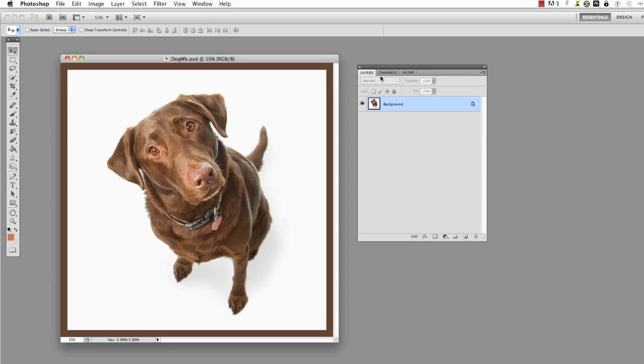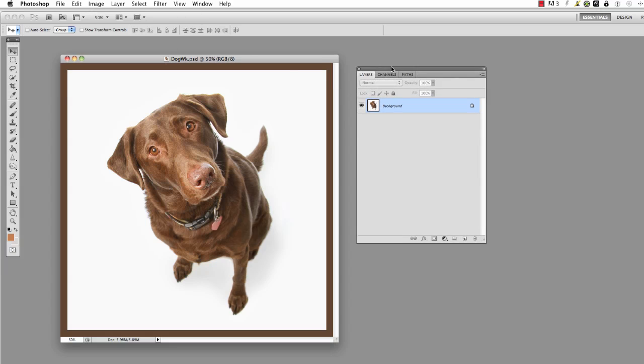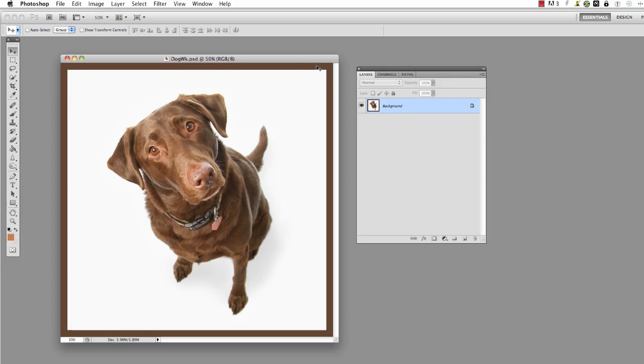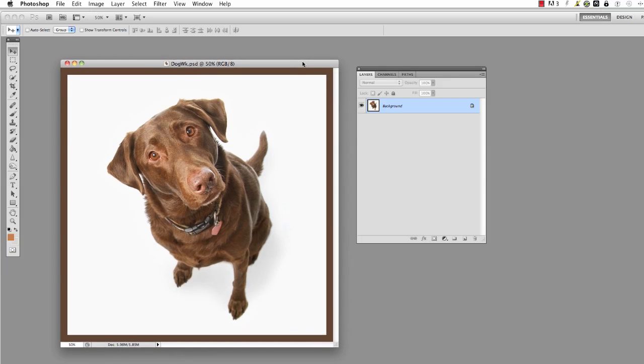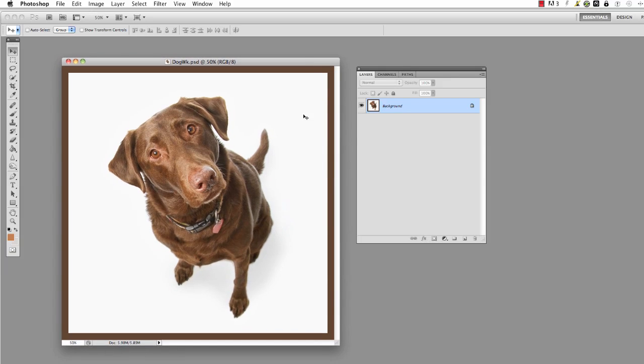Now the thing that adjustment layers do is they allow you to apply effects to your image in a non-destructive way, so you're not actually changing the image itself but you're more putting an effect on top of it that you can later remove if you want to. Let me show you what I'm talking about.